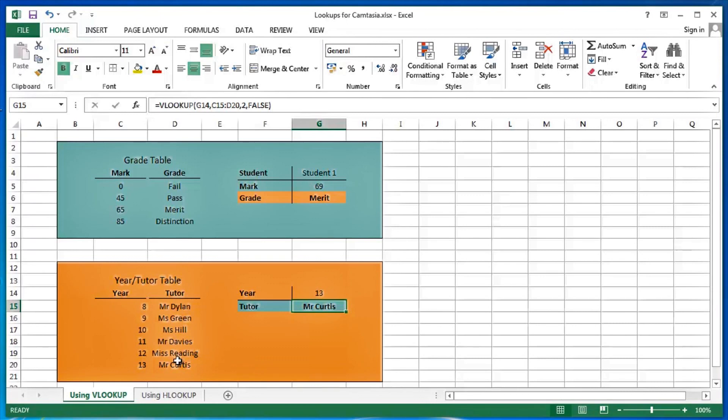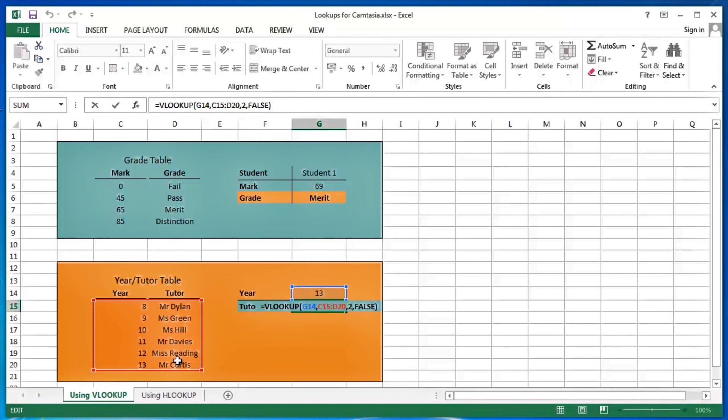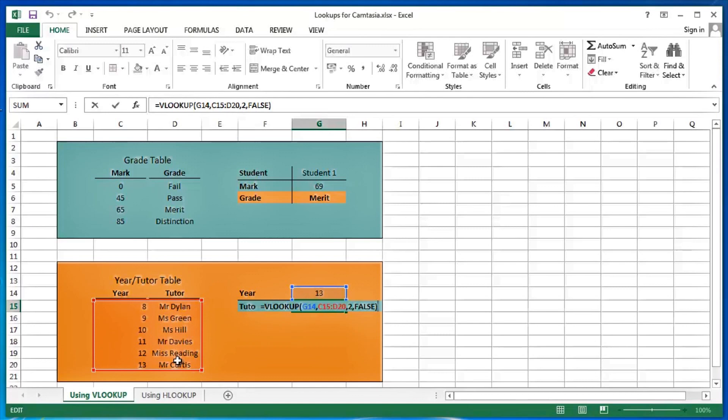Once again, let me press F2 on that so we can have a look at that second V or vertical lookup in a little bit more detail. So again, it's an equals VLOOKUP, open brackets, G14 is the lookup value in this particular case, comma, C15 colon D20 is my table array, comma, 2 is the column that I'm interested in getting the information from, and it's a comma false in this particular case to make it an exact match.